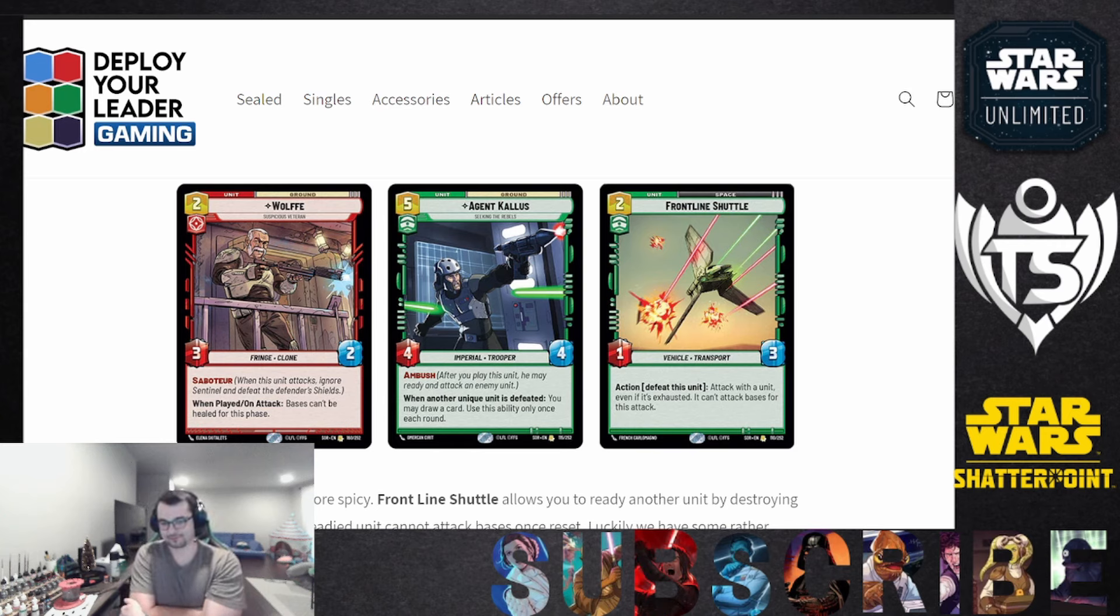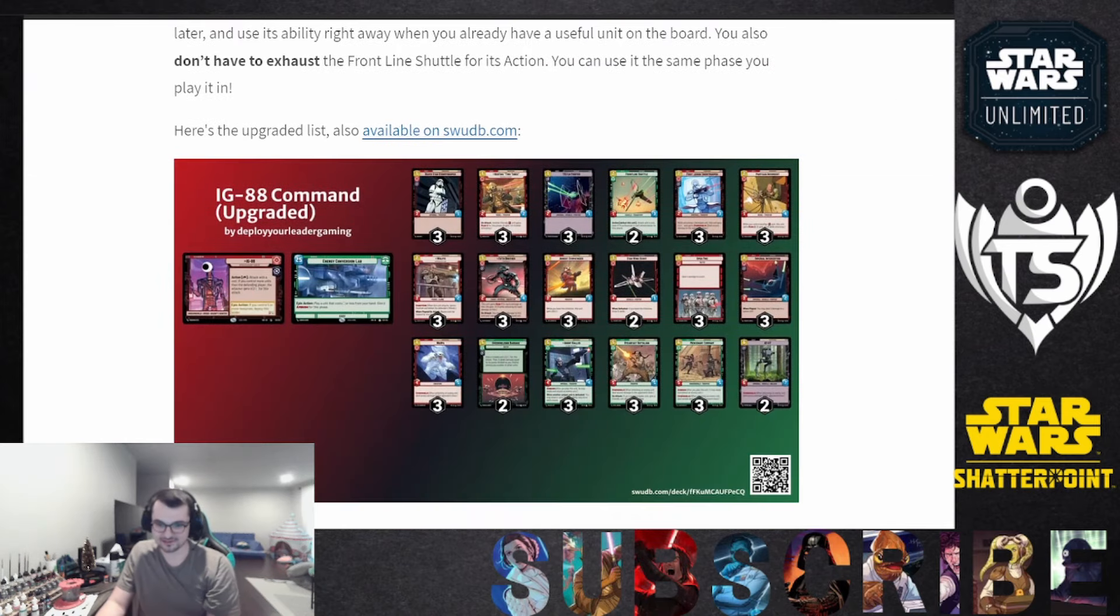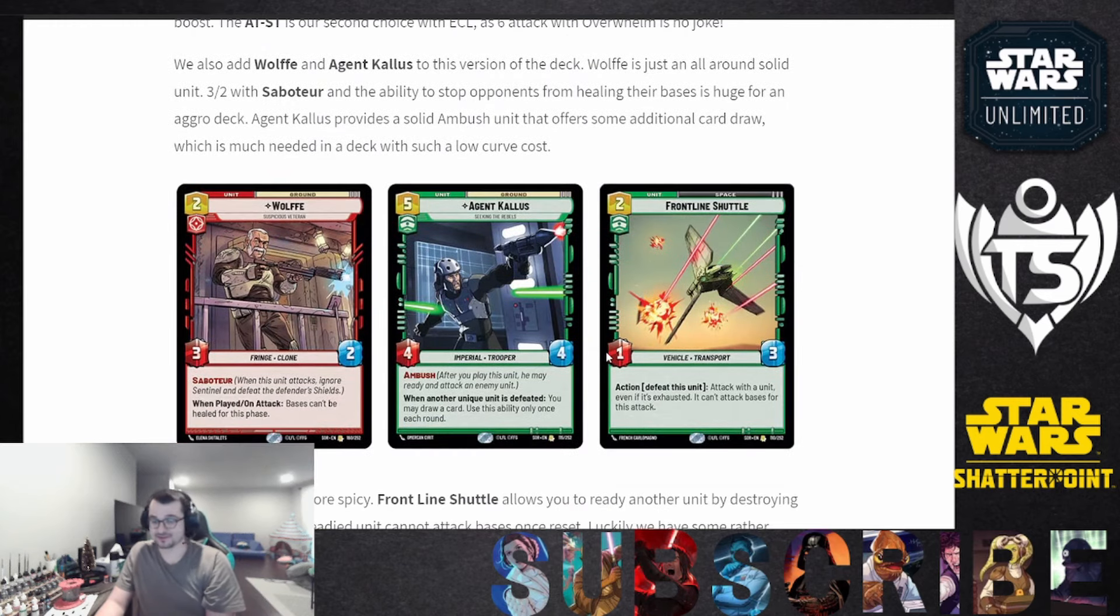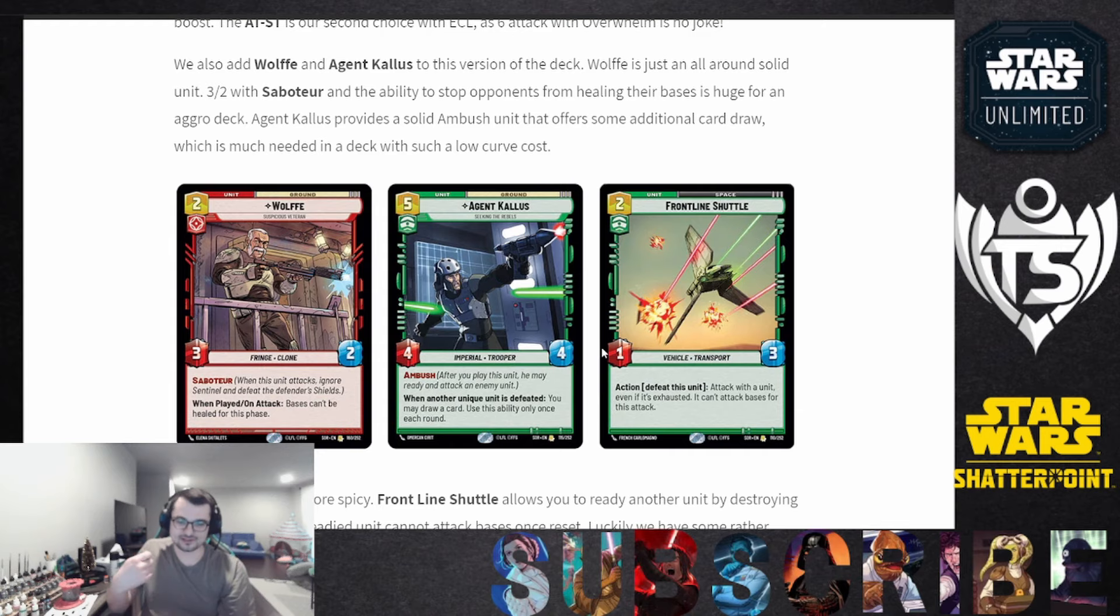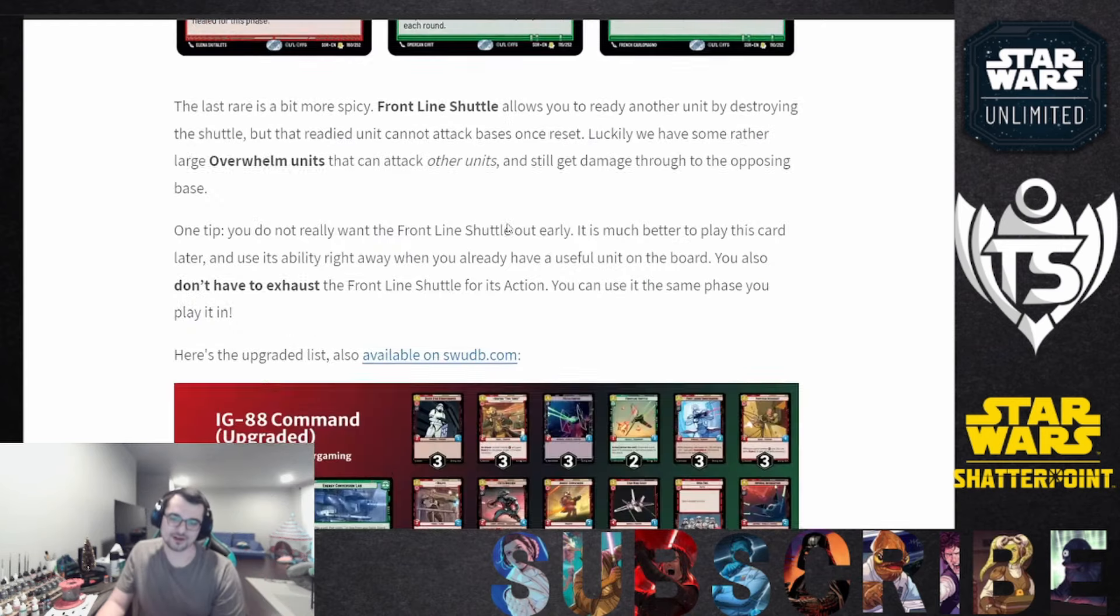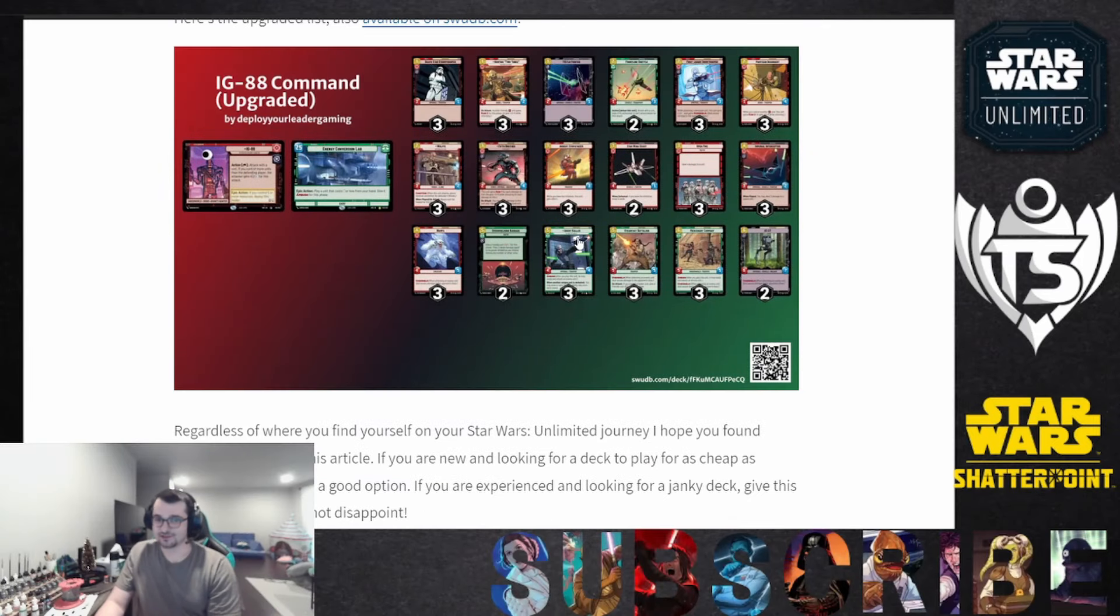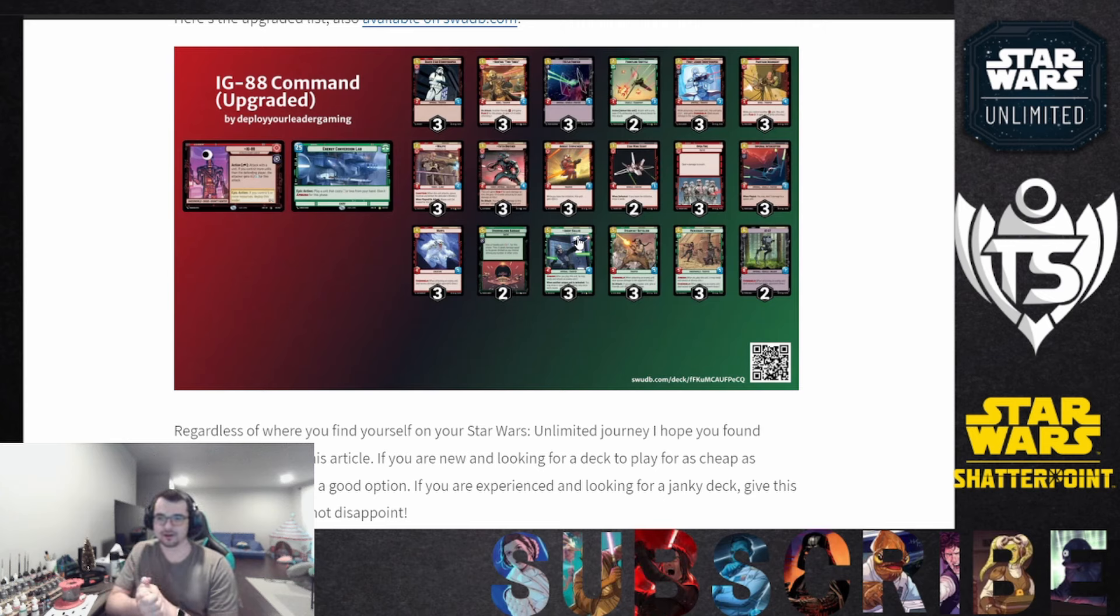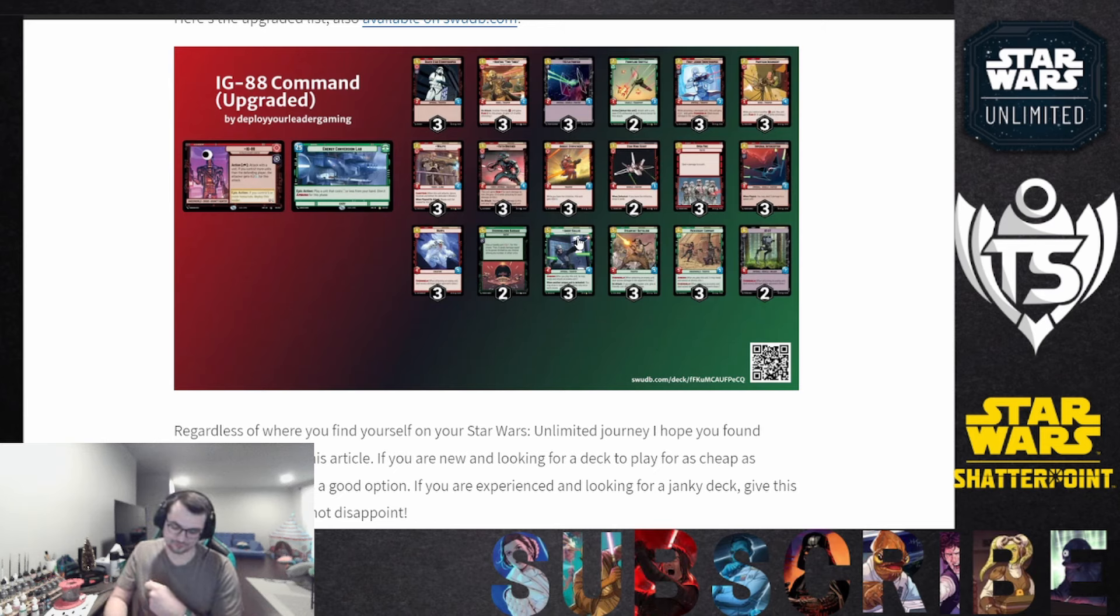We don't have a ton of unique units in this deck. We have Wolf, Fifth Brother, IG-88, and Agent Kallus, and he doesn't count for himself. So we're going to rely on kind of killing opposing unique units, but we do need some additional card draw. We're running a really low curve deck so extra card draw really helps. So that's the deck guys. It's a little bit jankier once you get to this version of it. It's got some really weird play patterns with what you want to do with the Frontline Shuttle, with Kallus, with Energy Conversion Lab, but it's really really fun, all about just aggression, swinging at bases, and anytime they play a unit we're trying to blow right through that unit with an Ambush Overwhelm unit on our own.